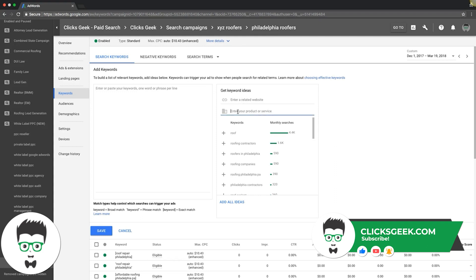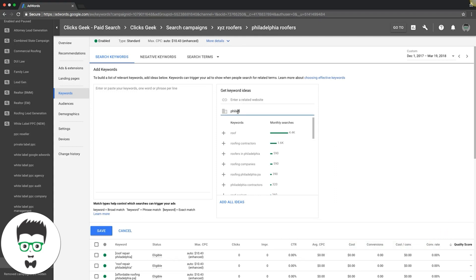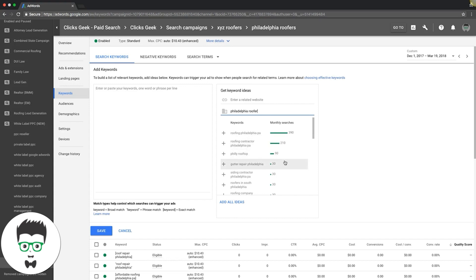We want to type in keywords you want to go after. So, roofer - let's see what Google suggests. We're going to go through here. You see these little ones here, like South Philadelphia, 30 searches a month? That's a long tail keyword.